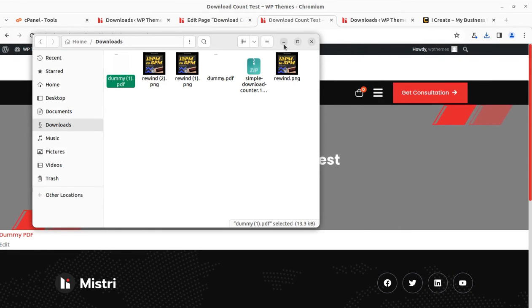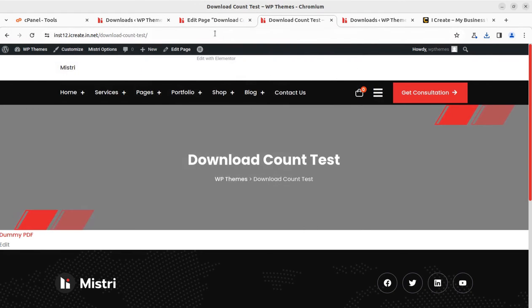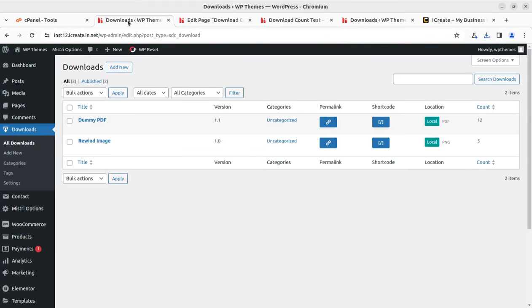Taking you to the backend again — the count was earlier 12. After refreshing, it is now 13, confirming the download was tracked successfully.